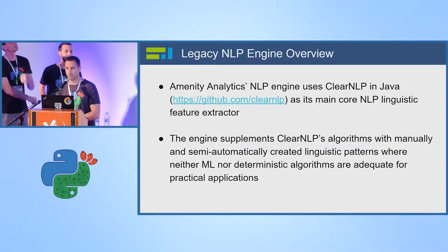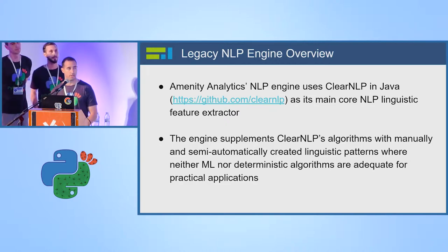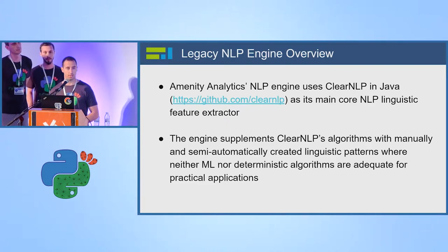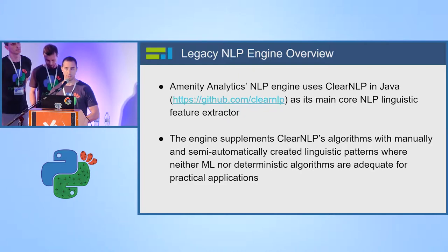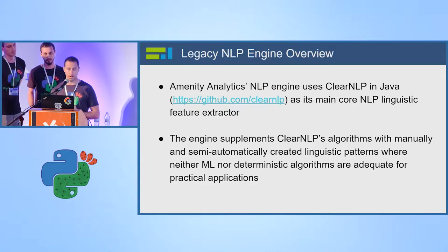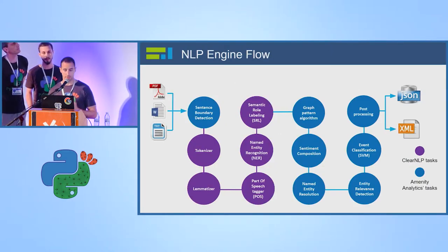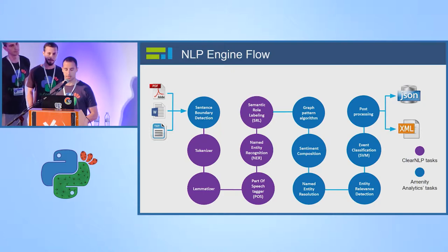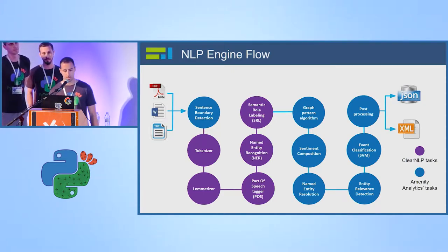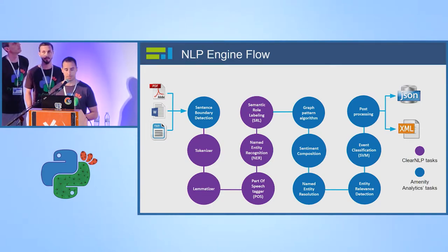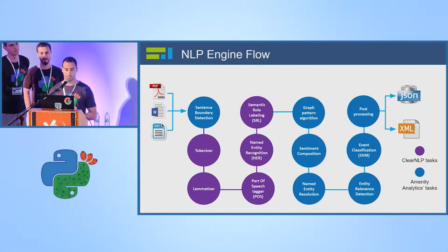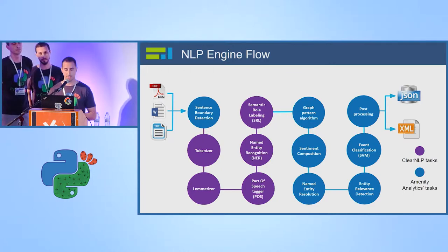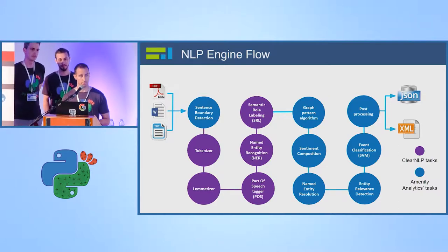Hi everyone. Thank you for joining. I'm Moshe. After we saw the ETL process that we presented, I will present how we shift the architecture in our NLP core engine. So Amenity is an engine based on ClearNLP as the main core NLP language's feature structure. We build our algorithms on top of that as manually and semi-automatically linguistic patterns that our professional services team writes. And I will present here the flow of the engine. The purple ones are tasks that are performed by ClearNLP and the blue ones are performed by us.